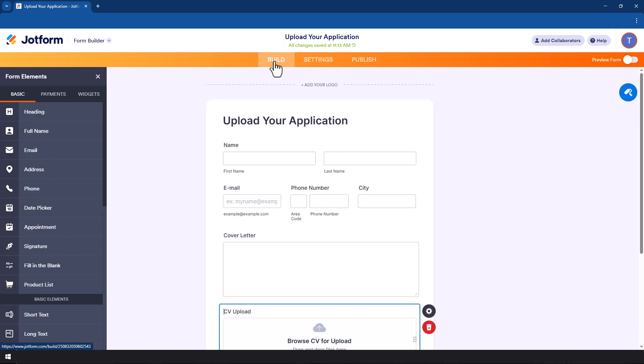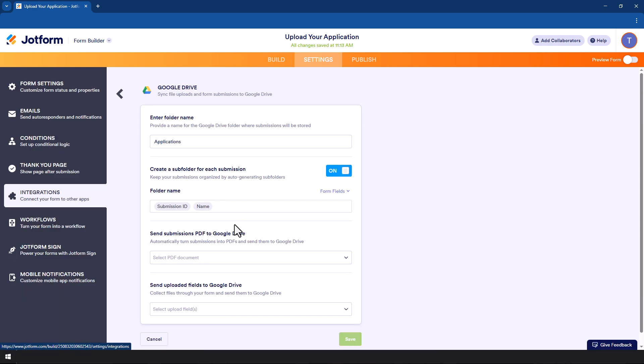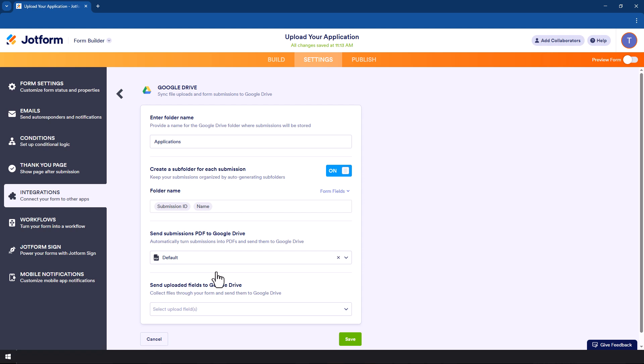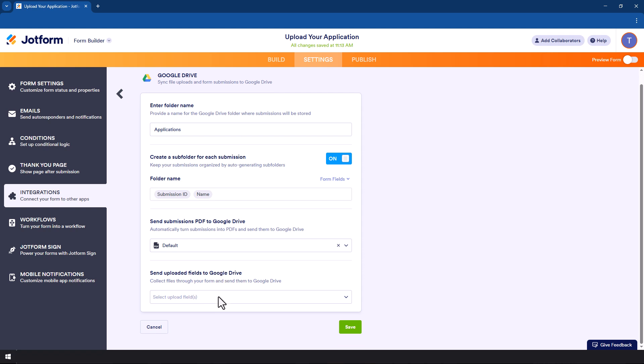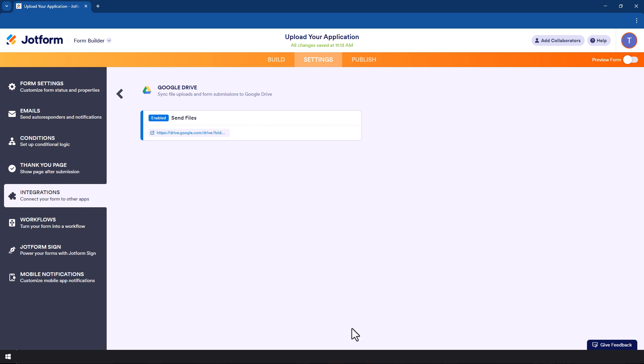So when someone makes a submission, notice that we are capturing these details from them including the cover letter. We can actually ask the system to convert that into a PDF and also send it into that folder. So you can say default send that submission. However, what we really want here is to be able to send the CVs as well. It is uploaded into the Google Drive.